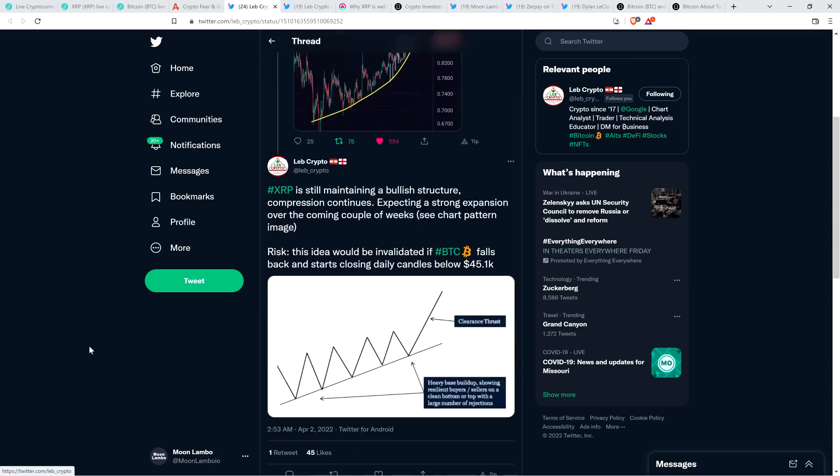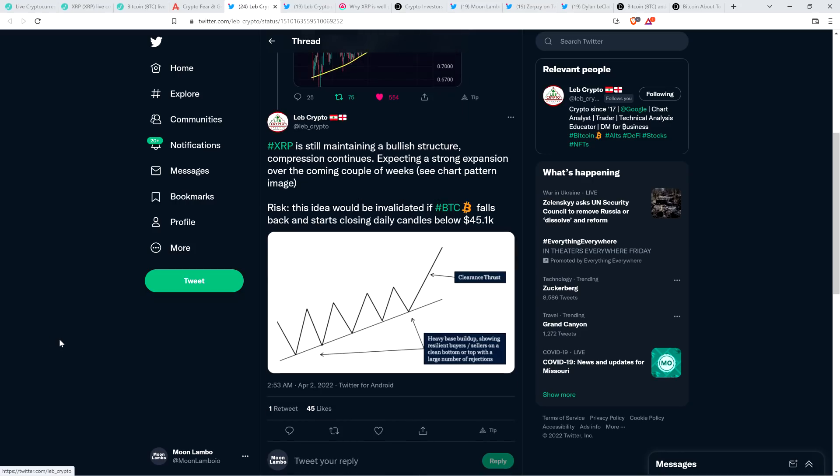And then there was this tweet, which I haven't shared before, from April 2nd. Love Crypto wrote: XRP is still maintaining a bullish structure. Compression continues, expecting a strong expansion over the coming couple of weeks. And then he notes that his idea in terms of the direction next would be invalidated if Bitcoin falls back.